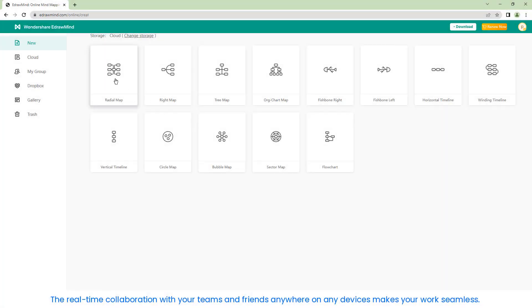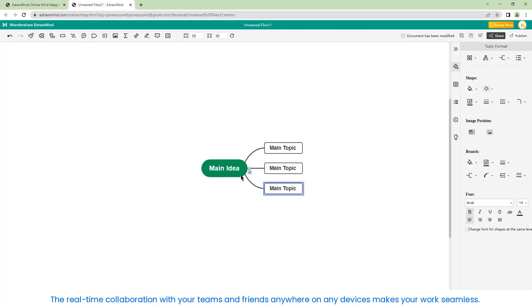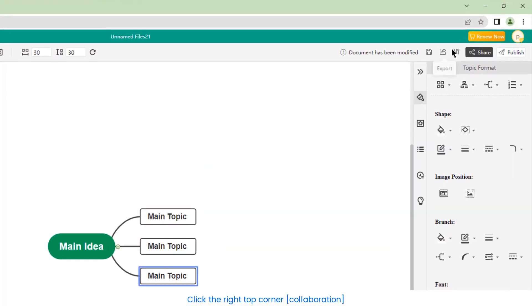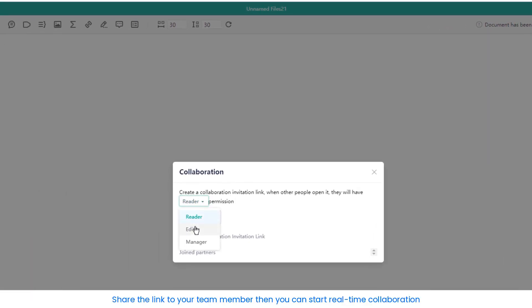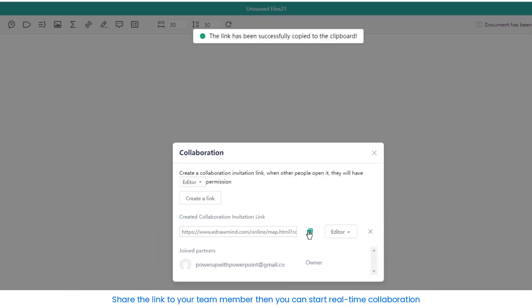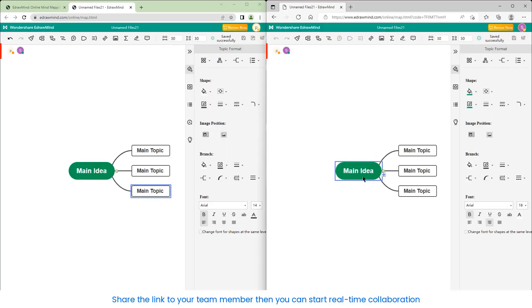Real-time collaboration with your teams and friends anywhere, on any devices, makes your work seamless. Click the top right corner, collaboration. Share the link with your team members, then you can start real-time collaboration.